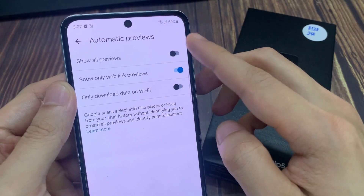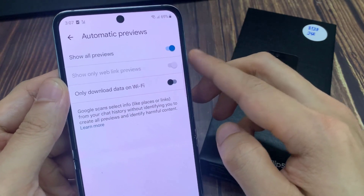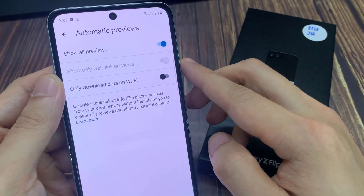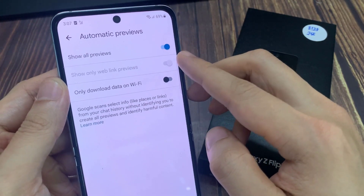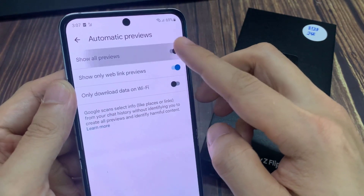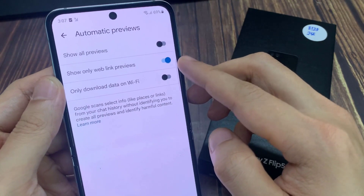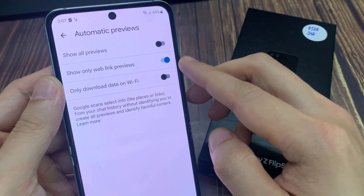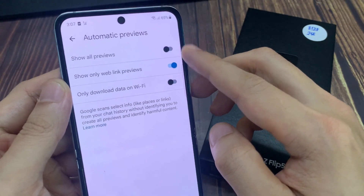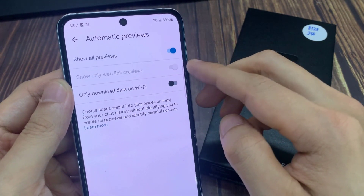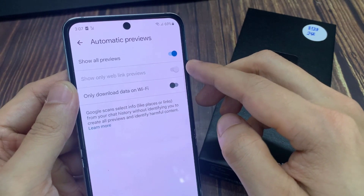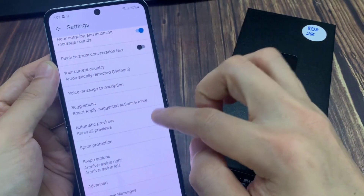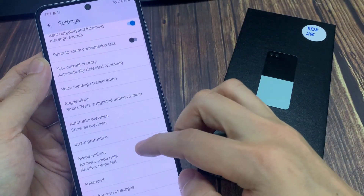If this is turned off, then you have the option to turn off or turn on show only with link previews. If you select all of them, then you can tap on the back key, and you can see in the automatic previews it will show all the previews in your text messages.